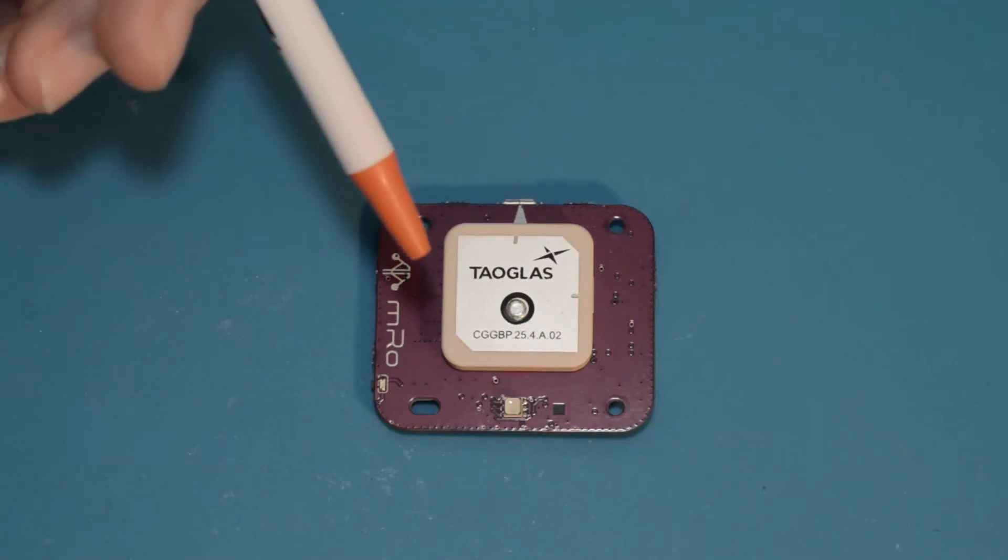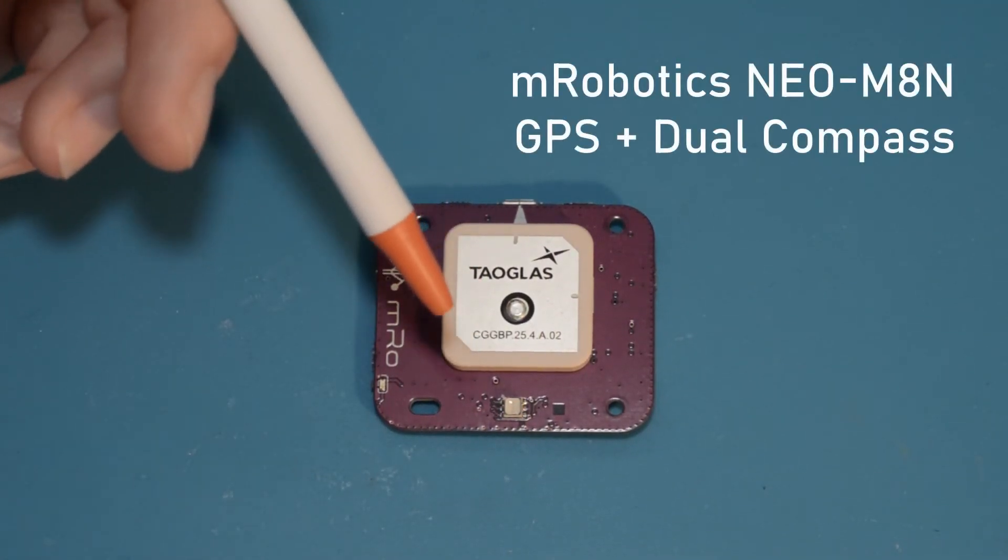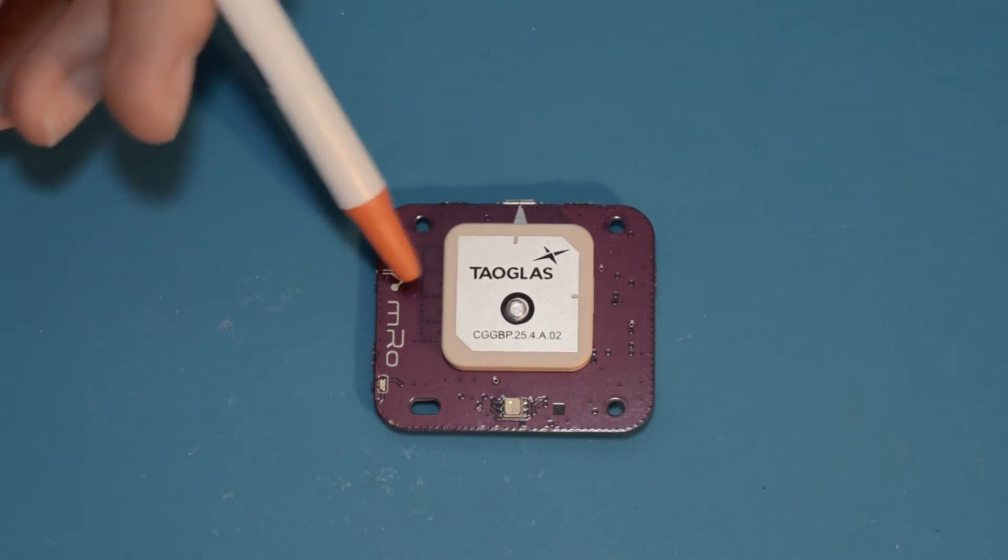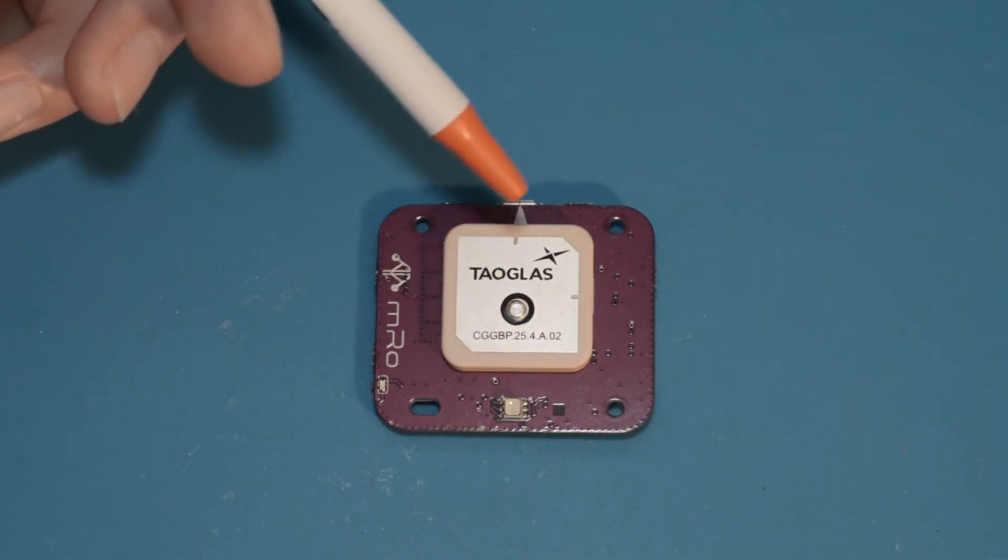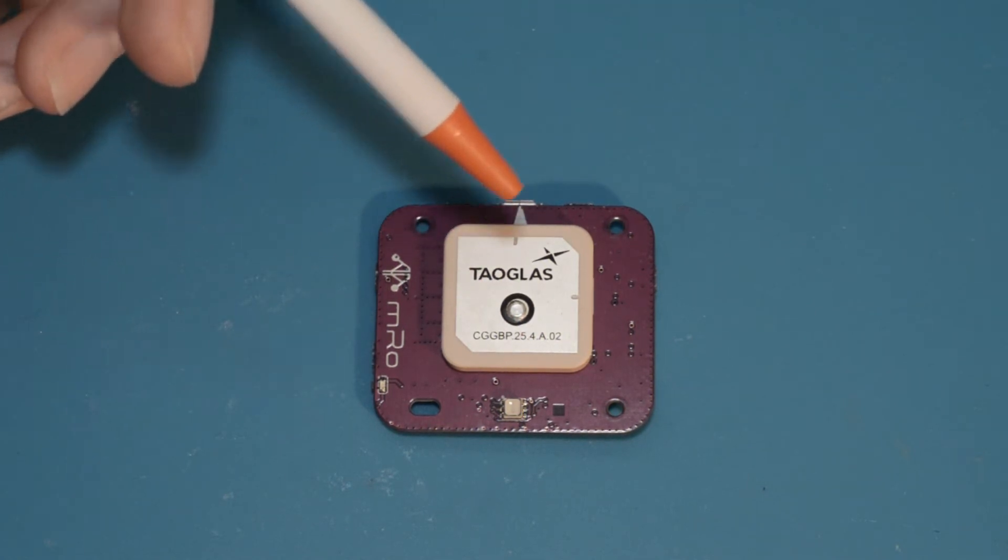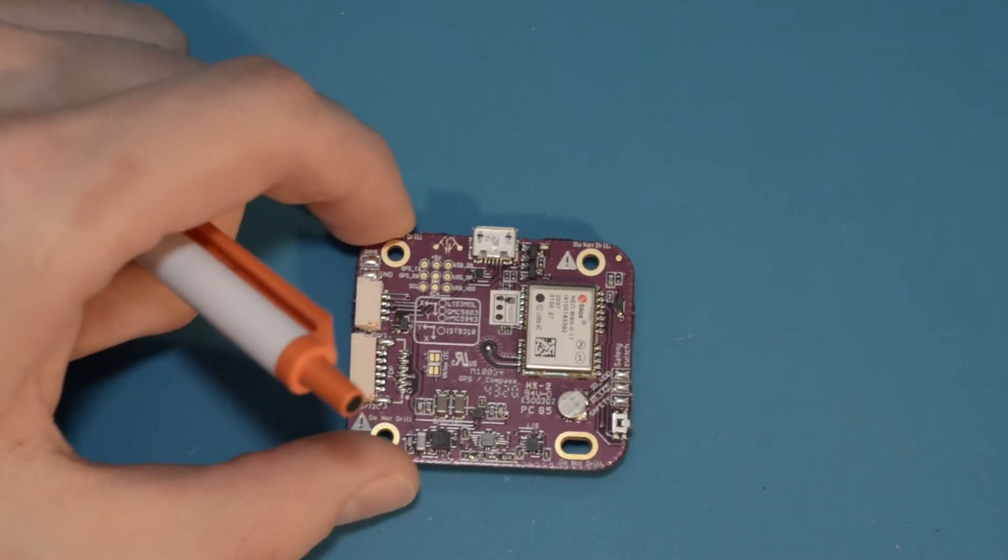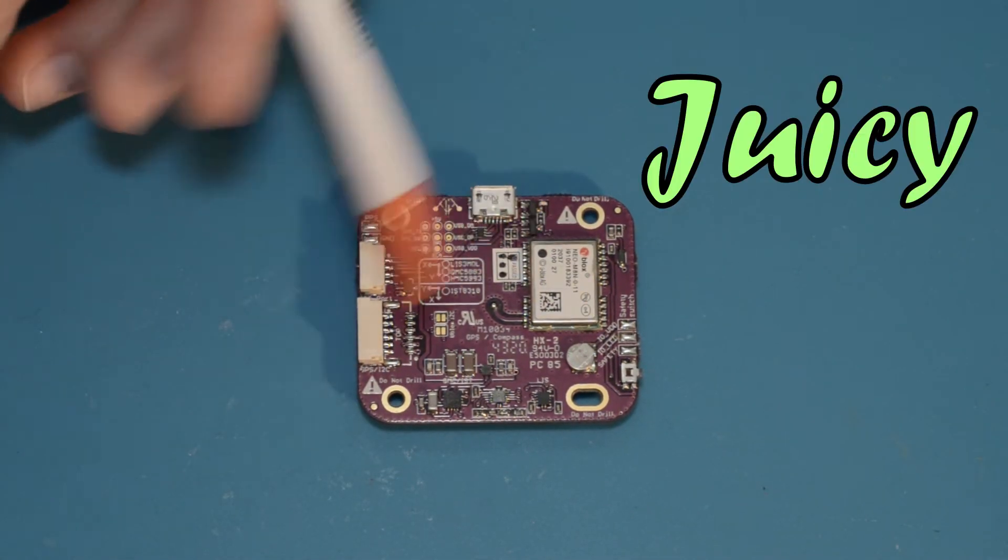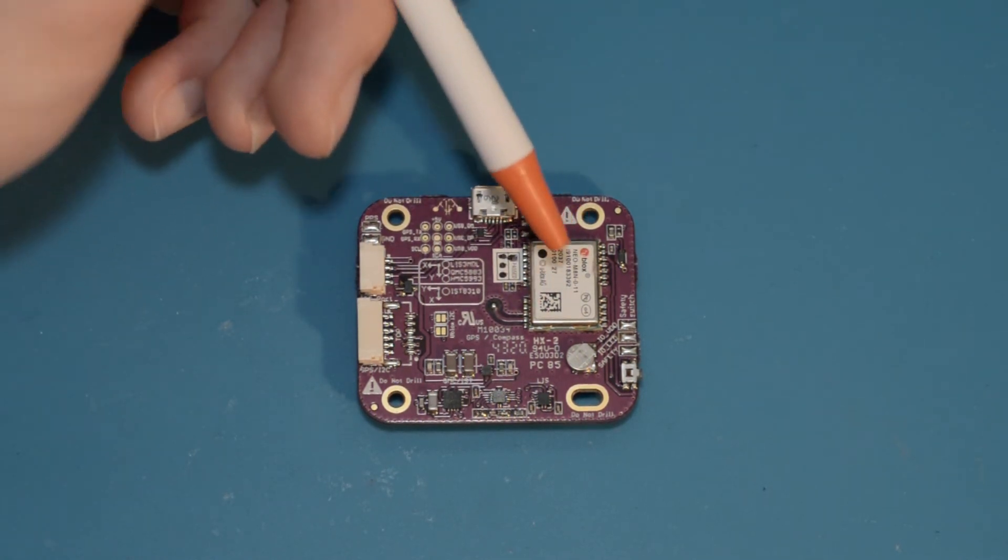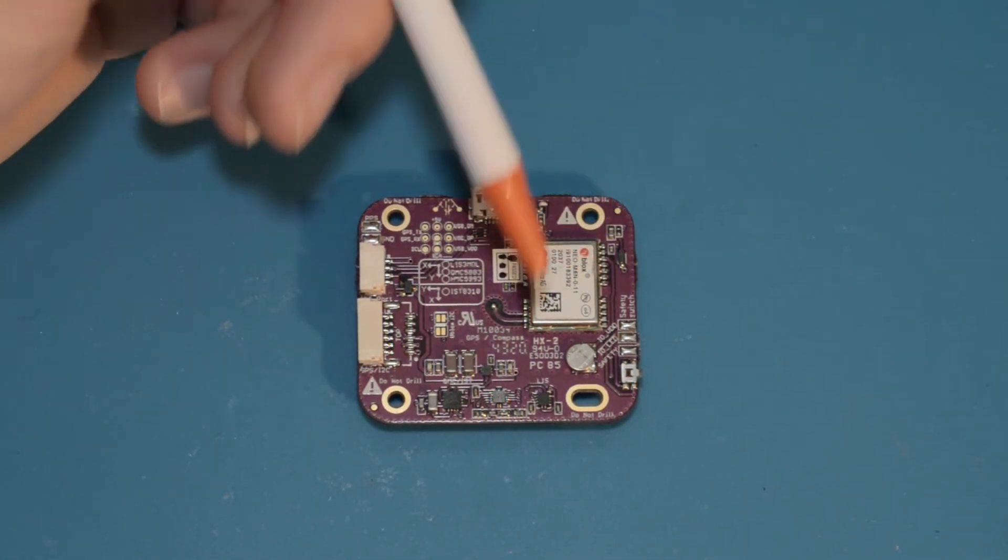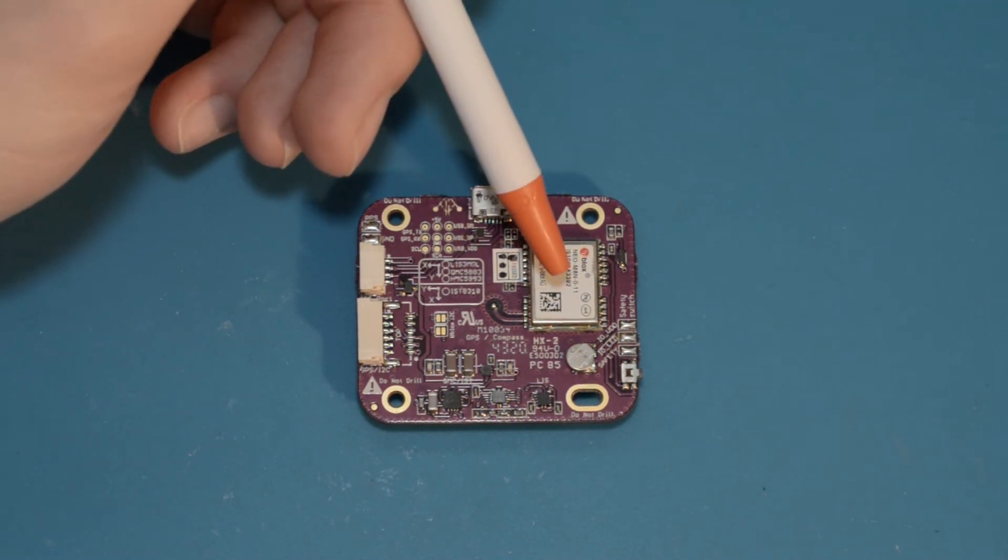This is the mRobotics Neo M8N GPS and dual compass module and this thing is awesome. Right now we're taking a look at the upper side of the module and this is the antenna. It's a passive antenna made by a pretty good brand. I wish it was an active one but passive ones work just fine. On the underside you can see all the juicy electronics here. At the heart of the module is the U-Blox Neo M8N GPS receiver which can connect to the US GPS network and Russia's GLONASS network.